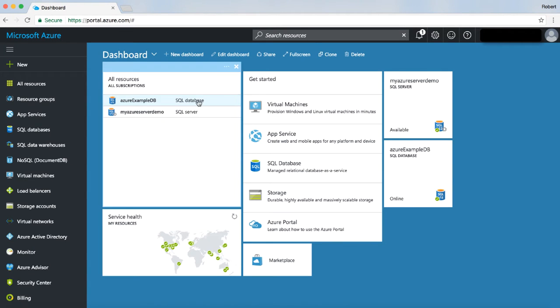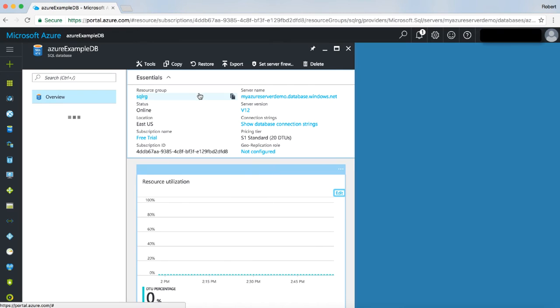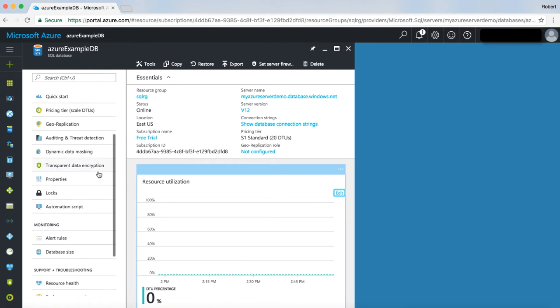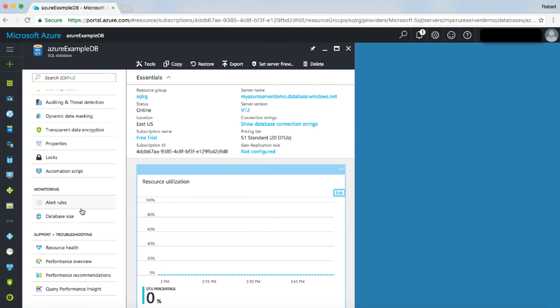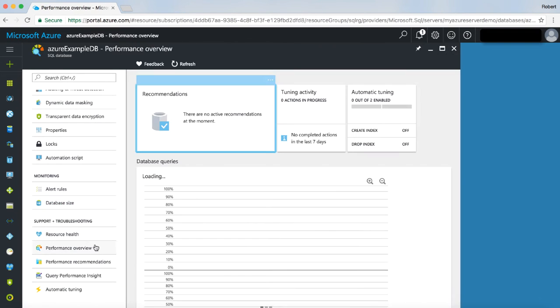Microsoft Azure is a cloud computing service for building, deploying, and managing applications and services through a global network of Microsoft data centers. The Azure portal provides a single unified console for interacting with all these cloud applications.